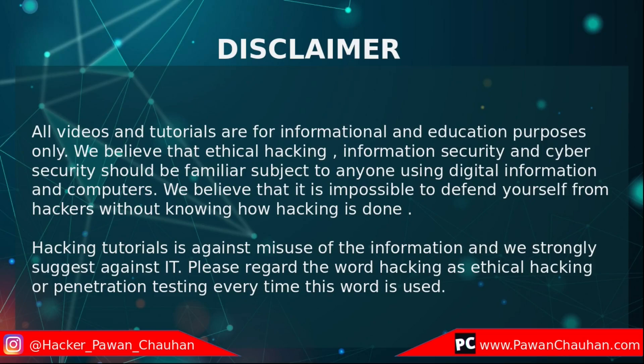Hi everyone, this is video number 8 of our ethical hacking using Kali Linux video series. In this video today we will talk about how to become anonymous all over the internet.